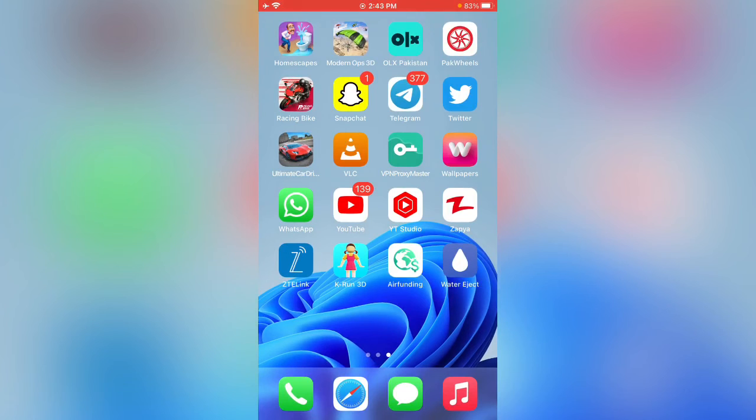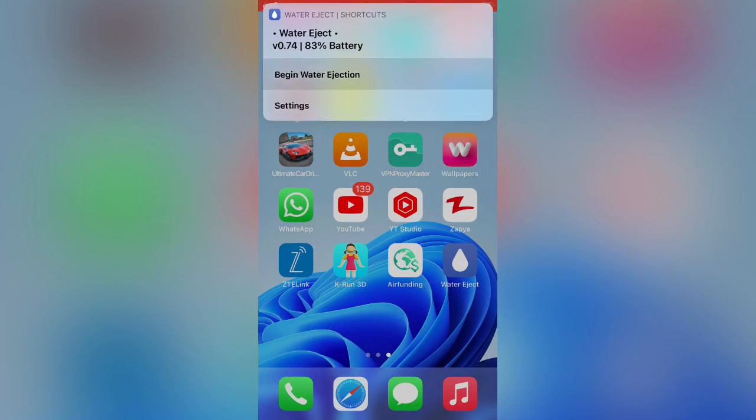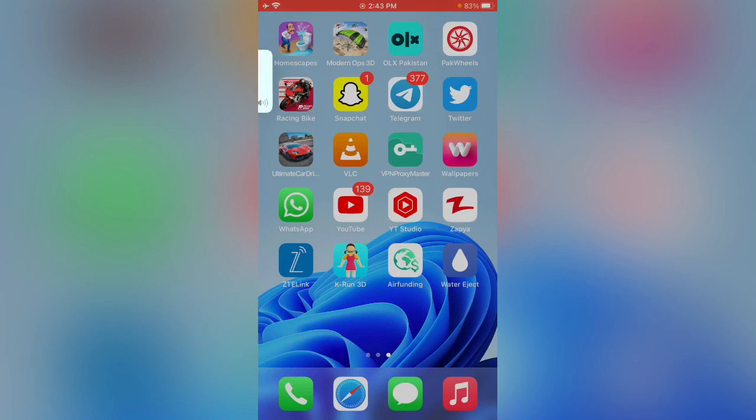Here you can see Water Eject has been added to my home screen. Here you can see Water Eject and anything.